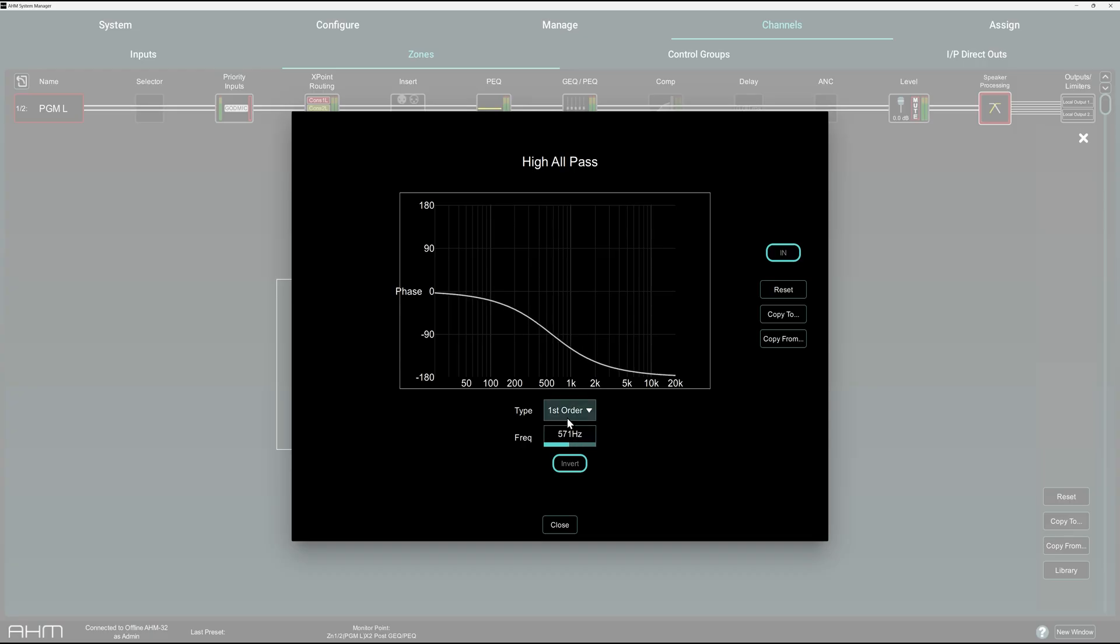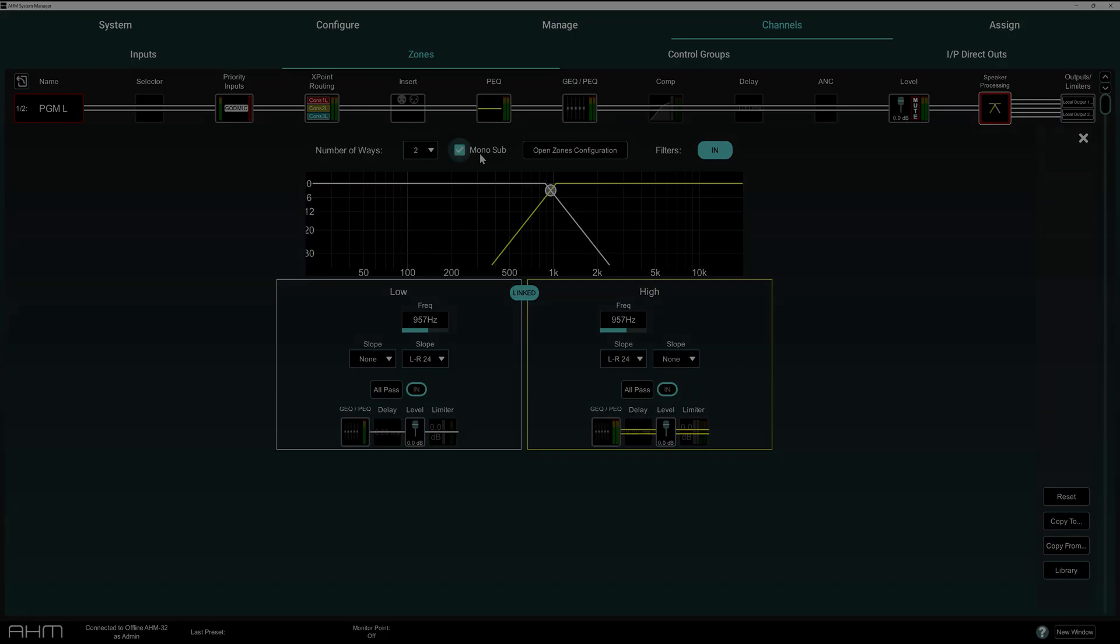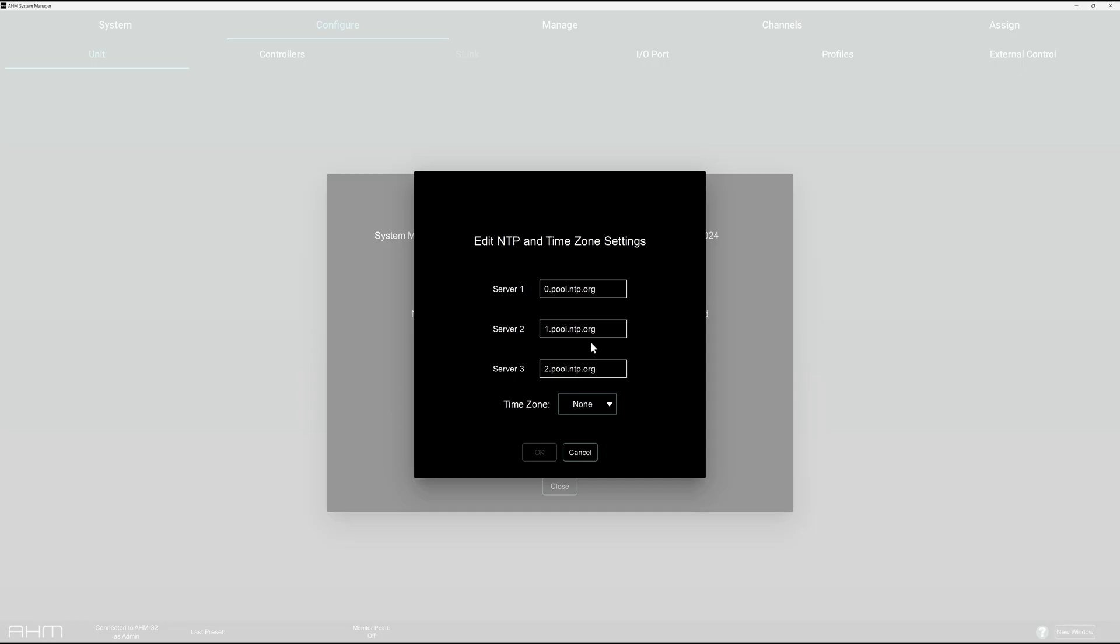And if you're working with stereo zones, you can now utilize a mono-sub output.